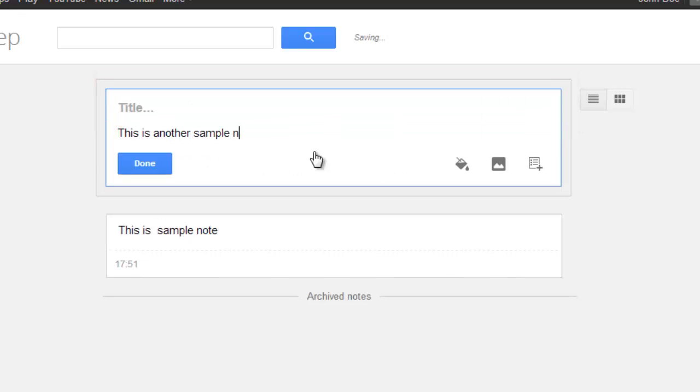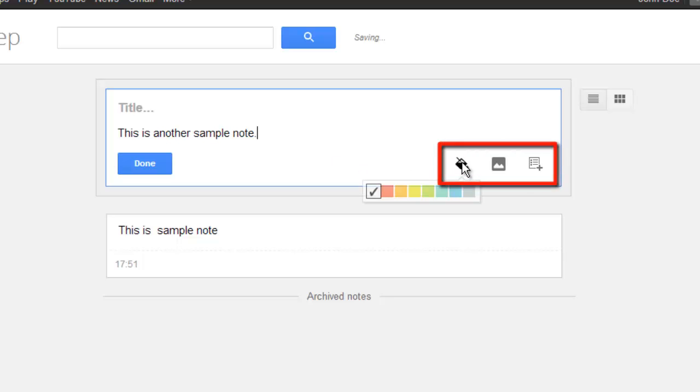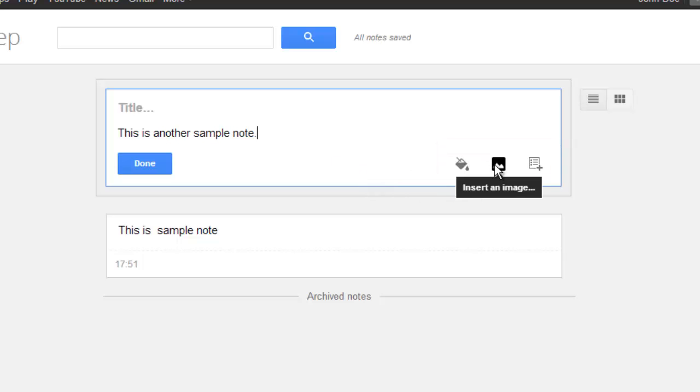You are able to use the three icons at the bottom to assign the note a color, insert an image or create a new list.